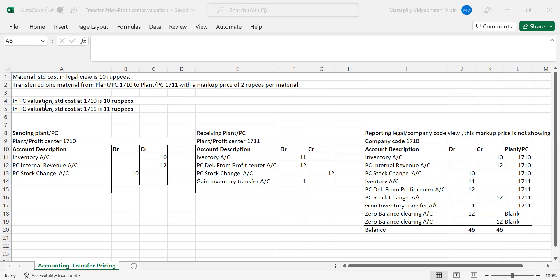In the profit center valuation view, the standard cost in plant 1710 is 10 rupees, but in the profit center valuation view of plant 1711 it is 11 rupees. We will talk more about valuation views in the next video, because once you have legal valuation, profit center valuation, and group valuation all activated, when you take the accounting view of your material master you can see the standard costing in these three views.